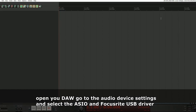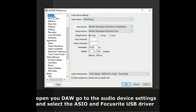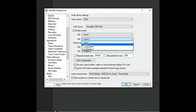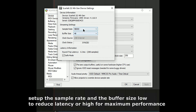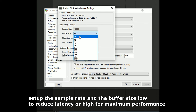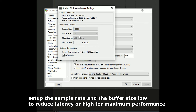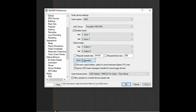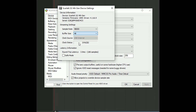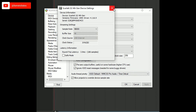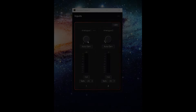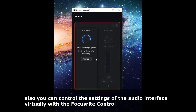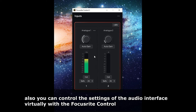Open your DAW, go to the audio device settings, and select the ASIO Focusrite USB driver. Set up the sample rate and buffer size — low to reduce latency or high for maximum performance. You can also control the settings of the audio interface virtually with Focusrite Control.